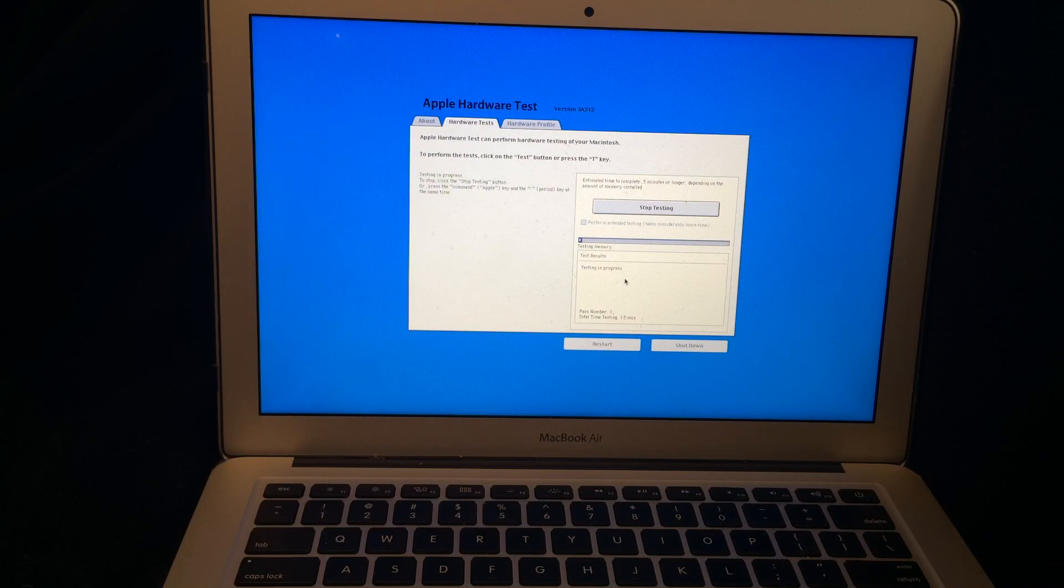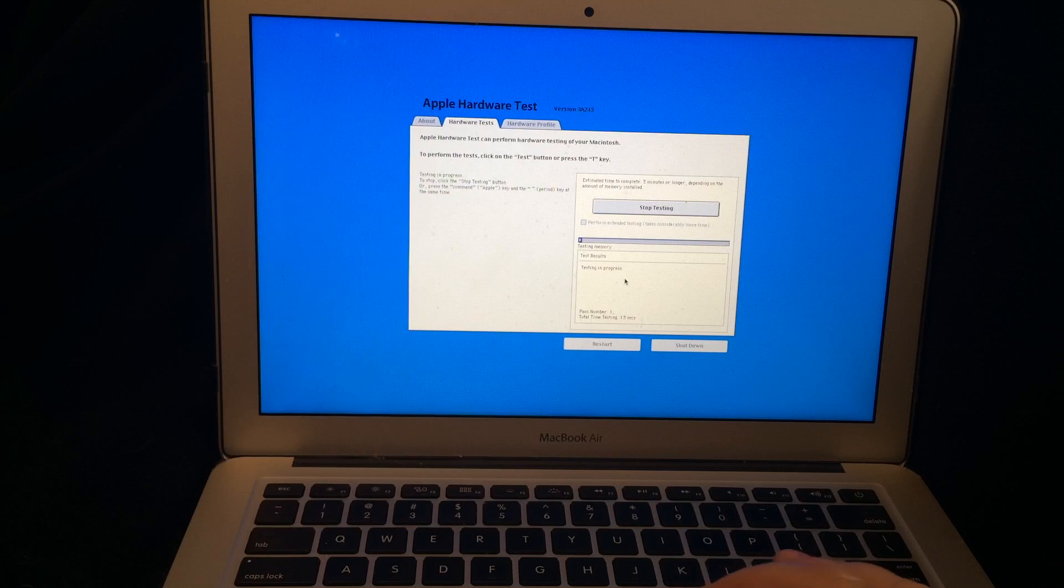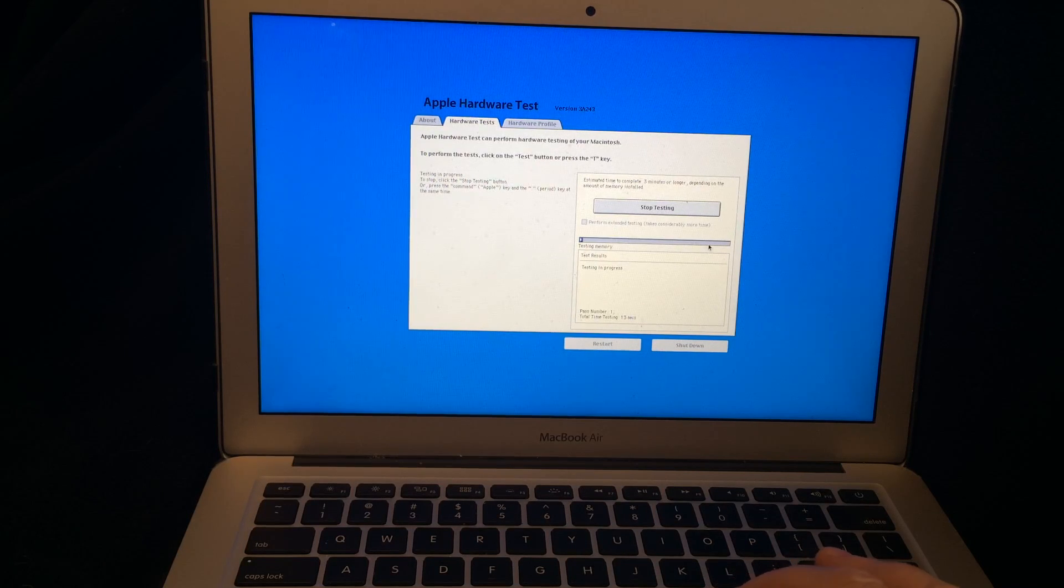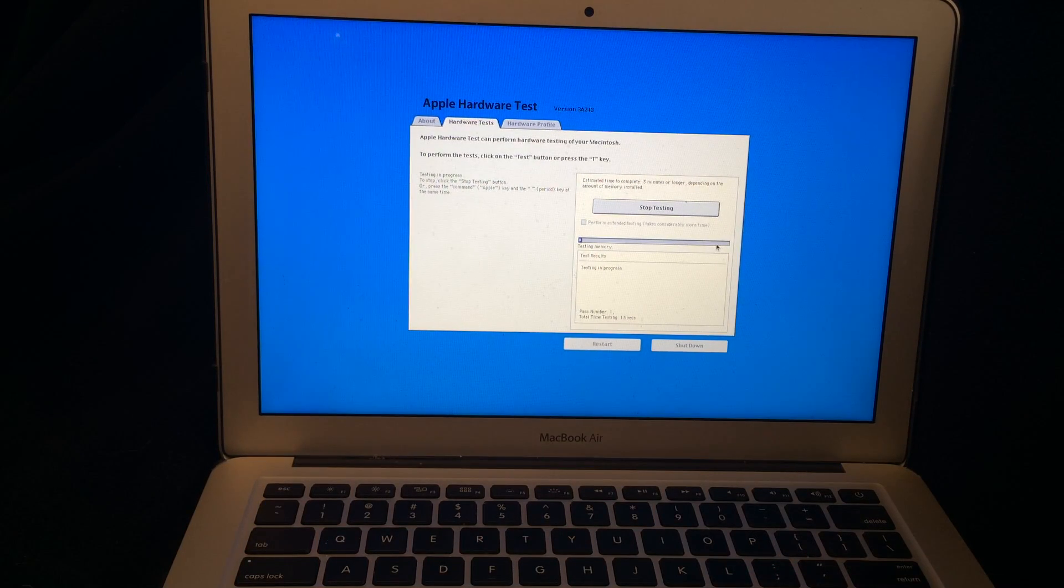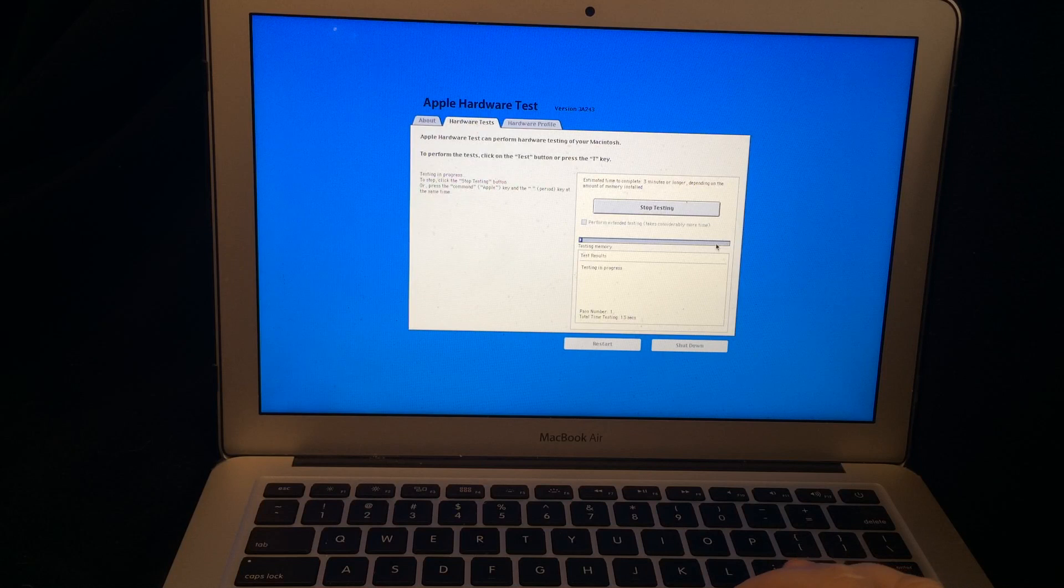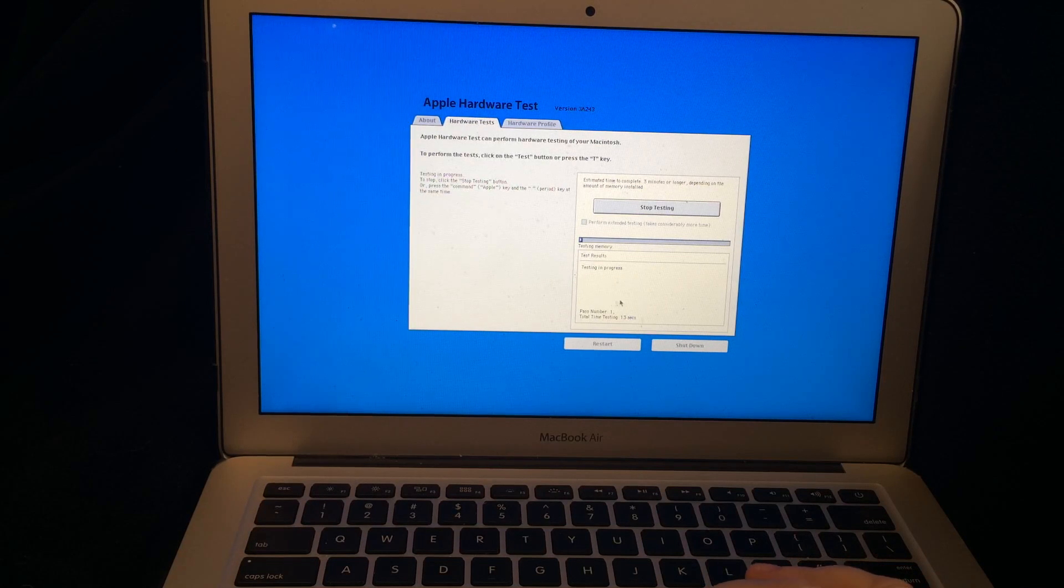So this is basically all there is to it. It's going to obviously take a while to go through this whole bar, so I won't keep you on the video for that. But once the test is completed, you do have to look through this.